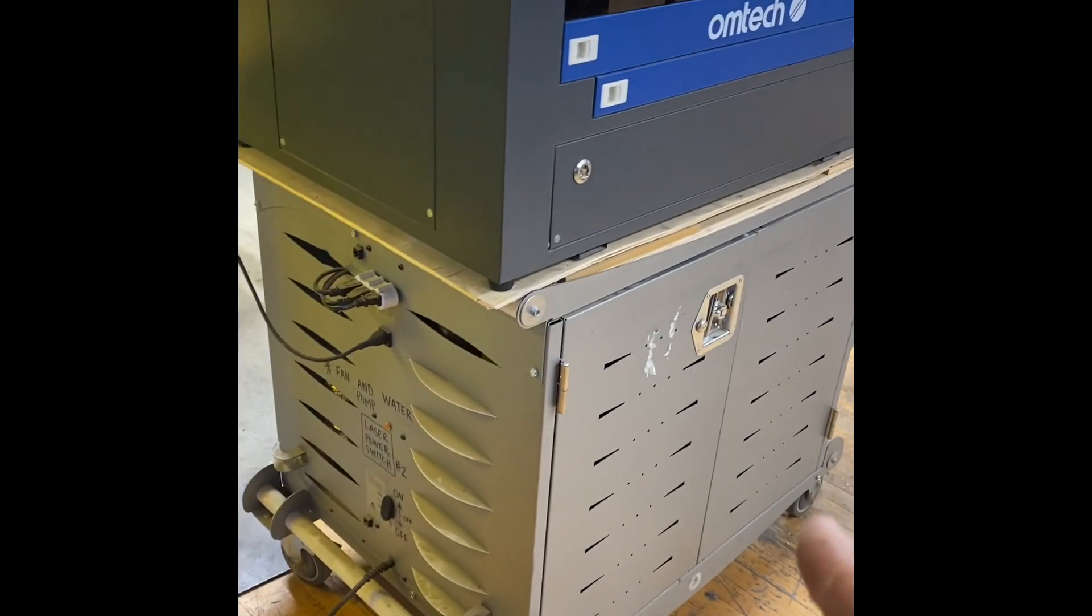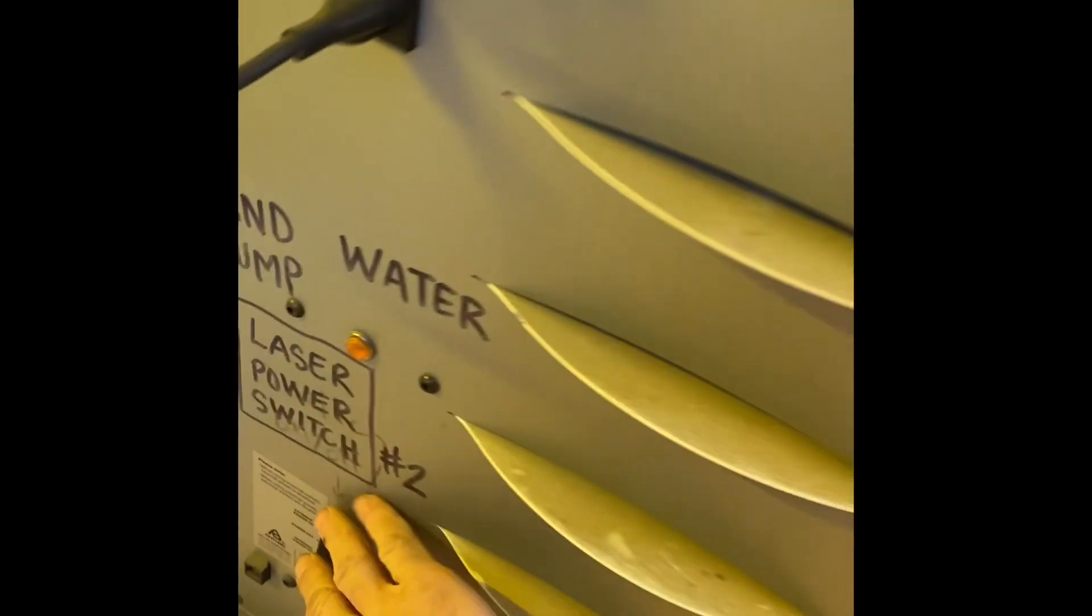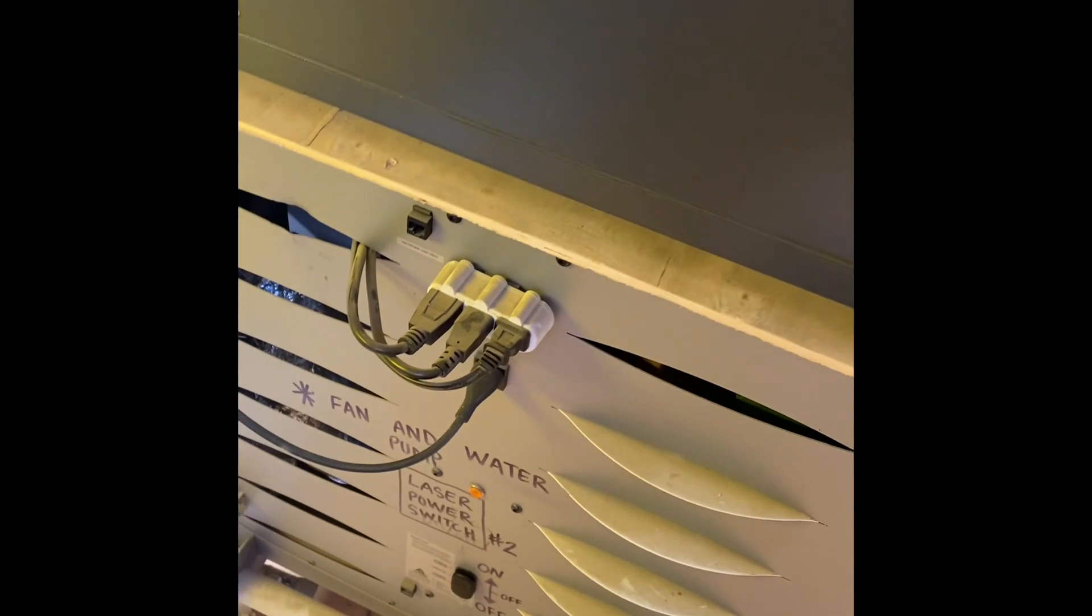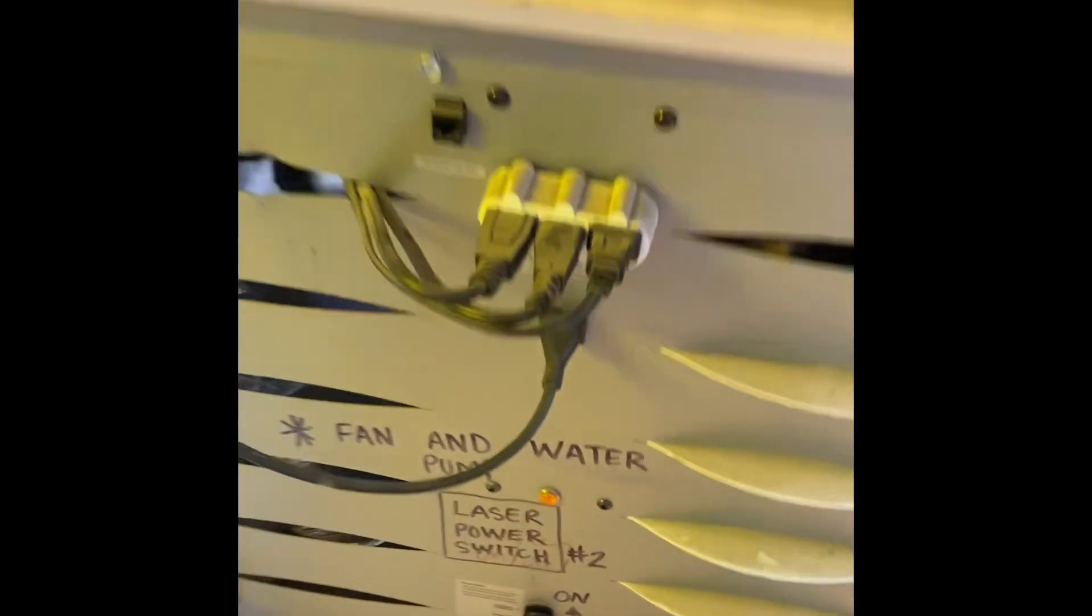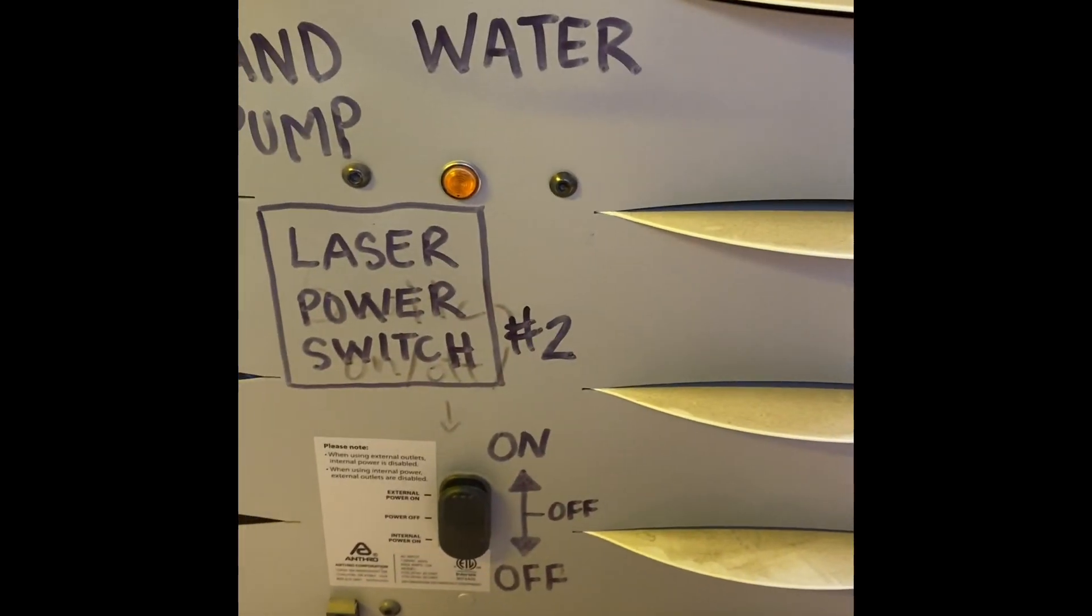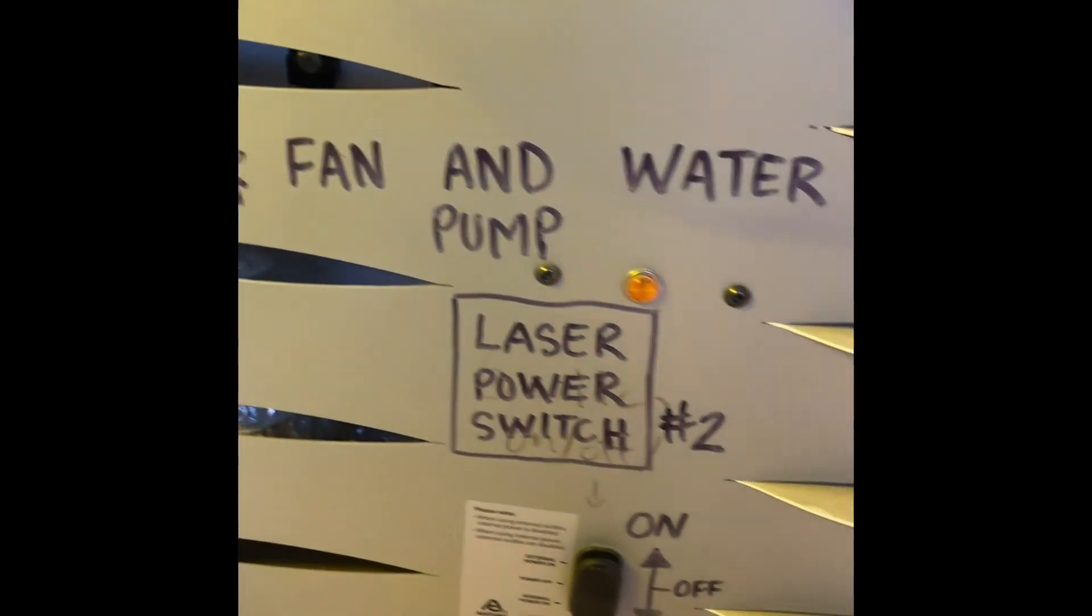In order to use this machine, you need to turn it on. This button right here is the on button. On is up - not down, not in the middle, it's up.